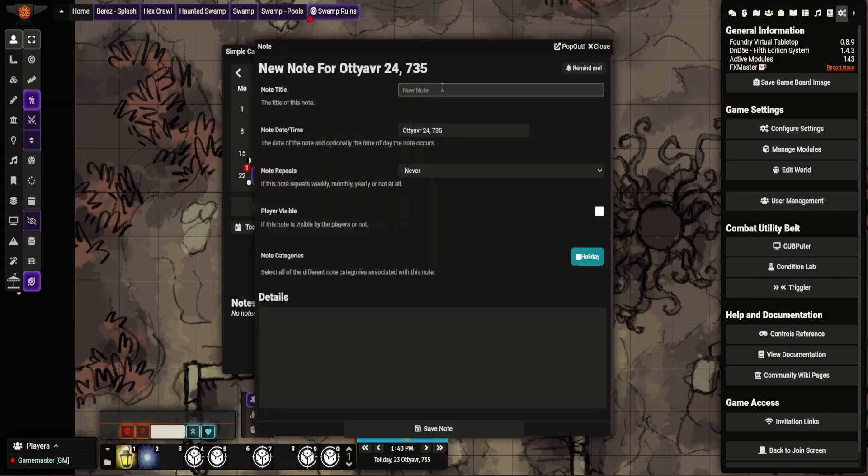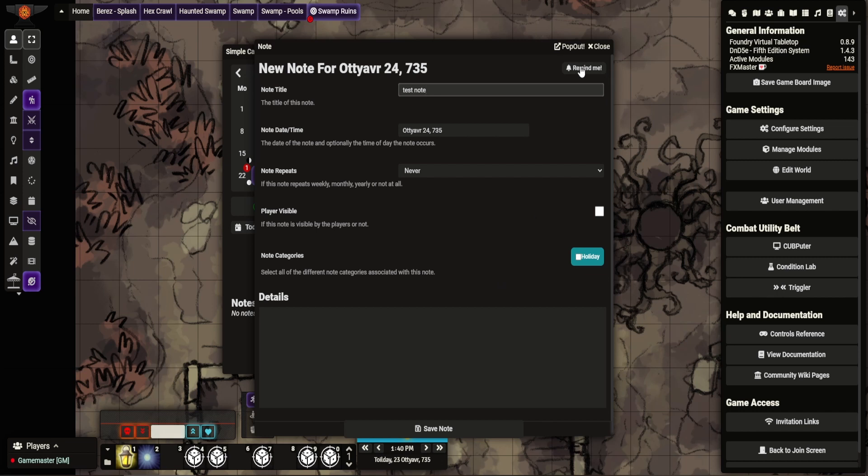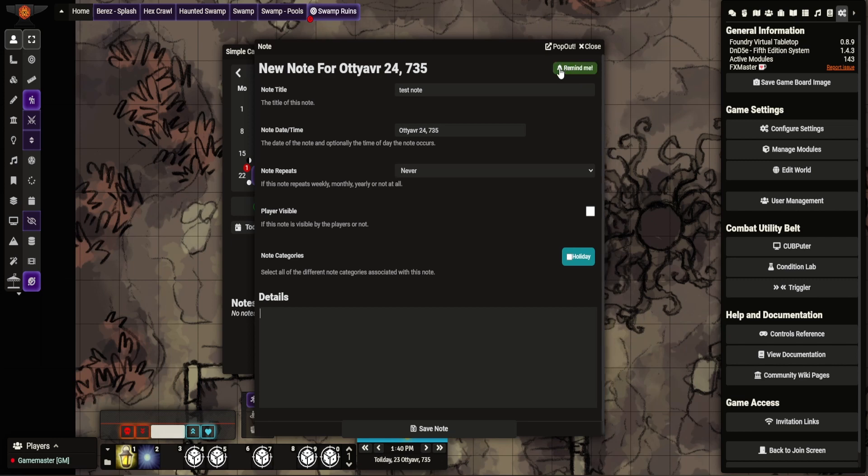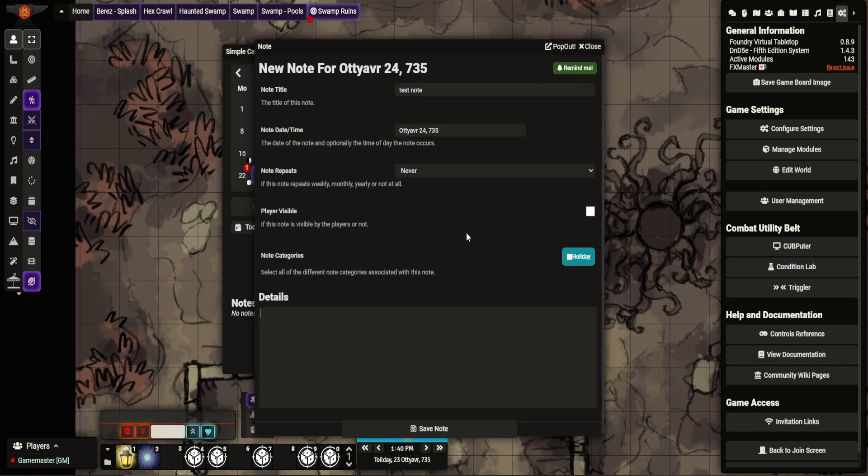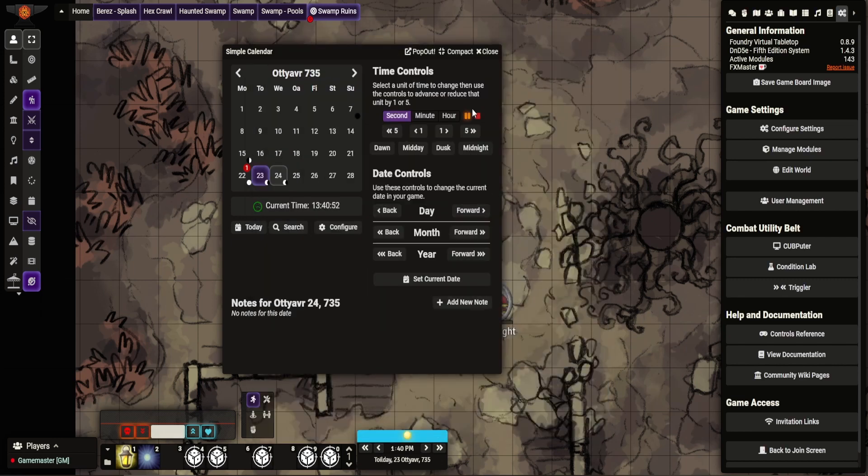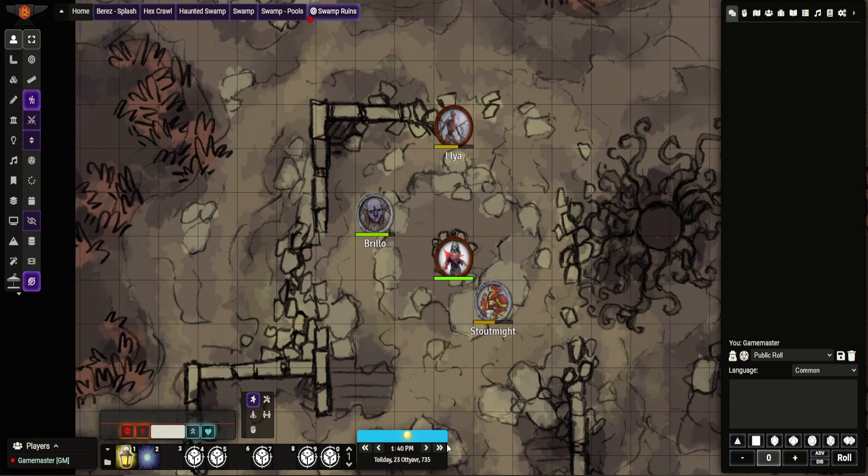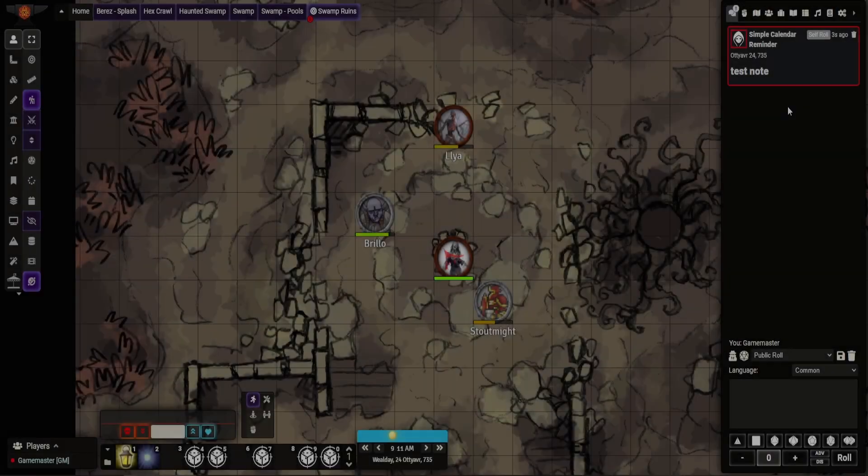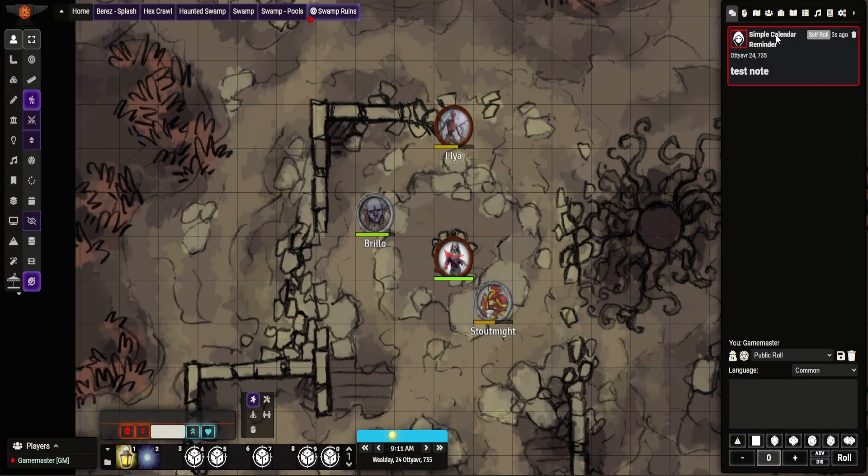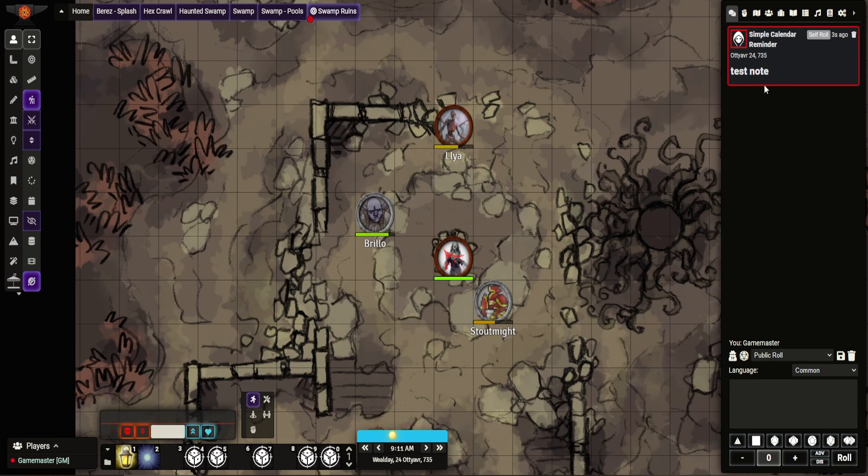So let me just set a new note here. I can set the repeat. Now it's visible. You can select a category. As you saw previously, we have these categories. And then go reminding. So get a reminder. And then save the note. Now let's go back here. Let's close this. Let's see what happens if we advance to the next day. Now I've got a note pop up into the chat. Simple Calendar. Reminder. So as a DM, I can see that pop up. Oh yeah, that's popped up.